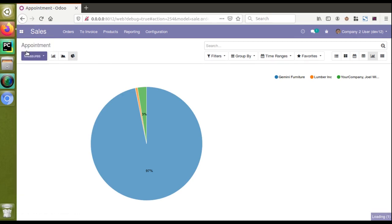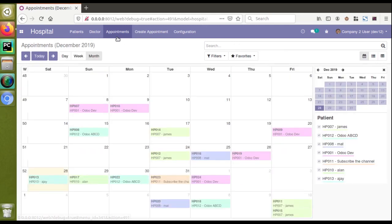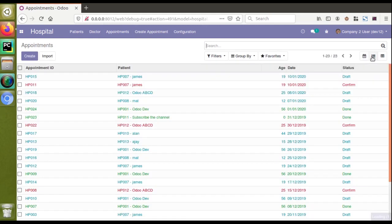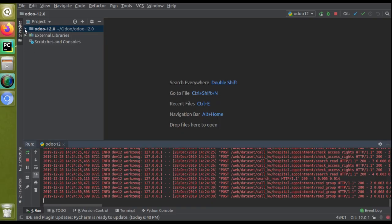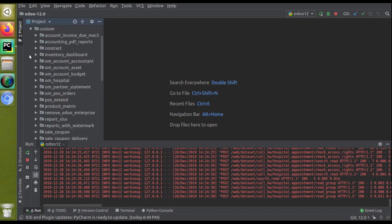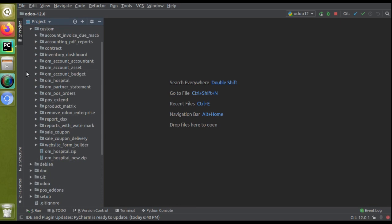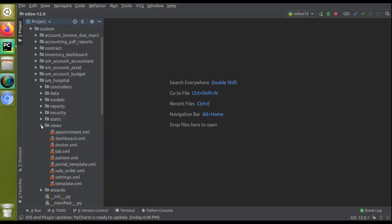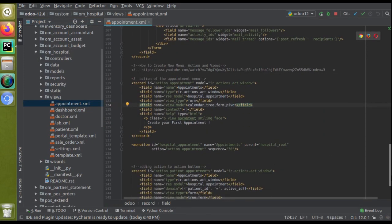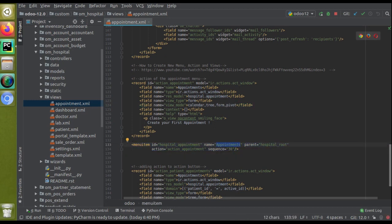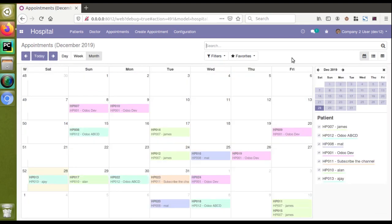If I go to the hospital menu we have the appointments menu where we created the calendar view, and we also have the pivot view which I'll show later. Let's see how to create the graph view. I'll open the corresponding module — going to the custom path, one hospital — then to the views folder and open appointment.xml, where we have defined the appointment menu. Here you can see the appointments menu and its definition.